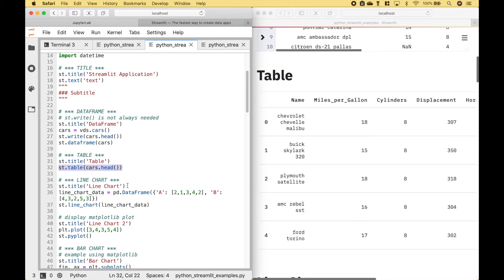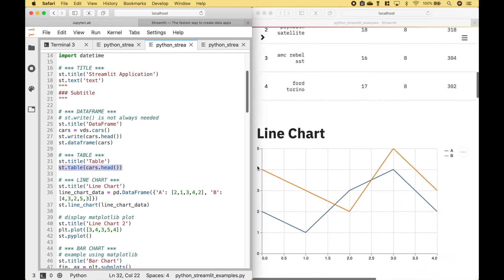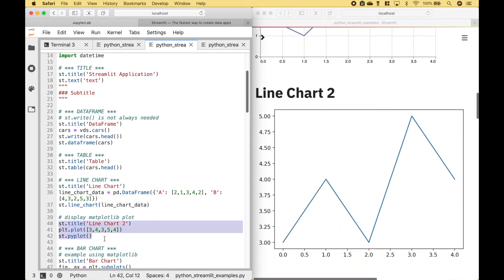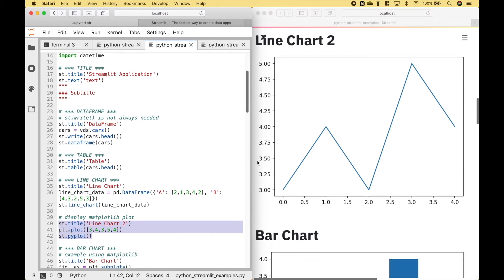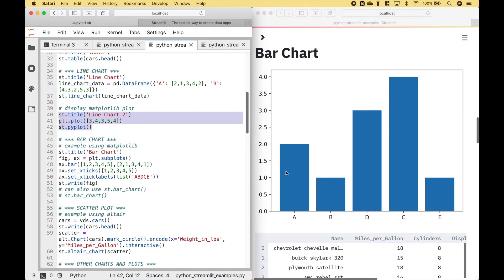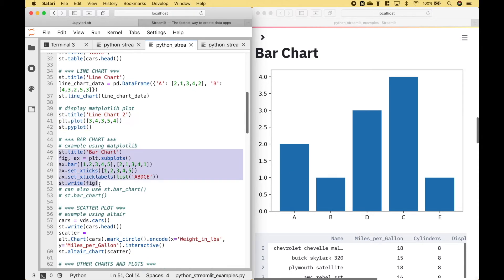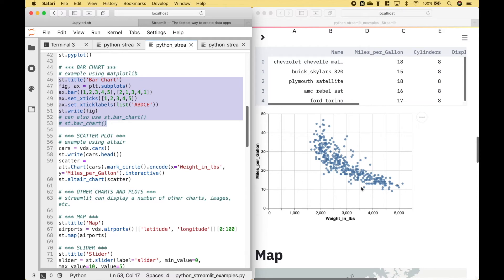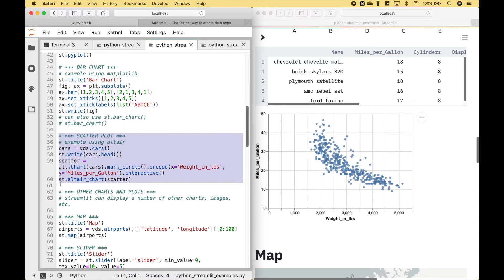To display a table, we can use streamlit.table. Here we have two examples of line charts. For this first line chart, we use streamlit.linechart. For the second line chart, we use matplotlib. And here we have a bar chart — to create the bar chart, we use this code here. Here we have an example of a scatter plot, and for the scatter plot we use streamlit.altair.chart.